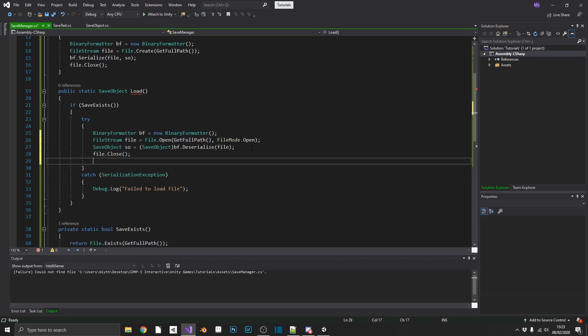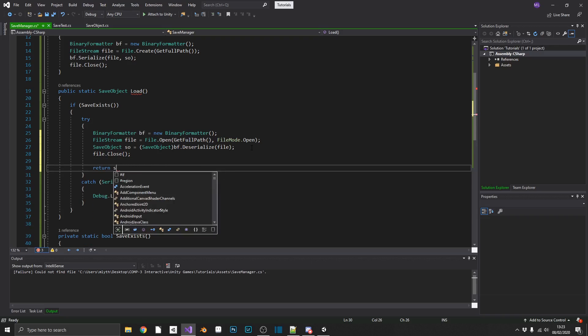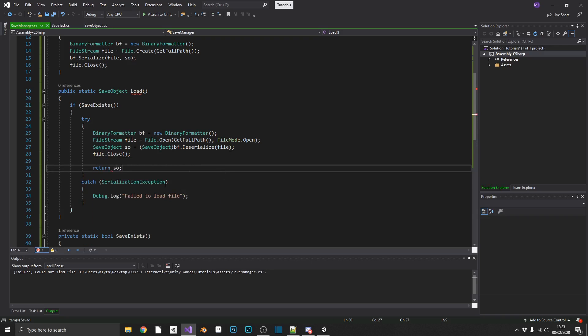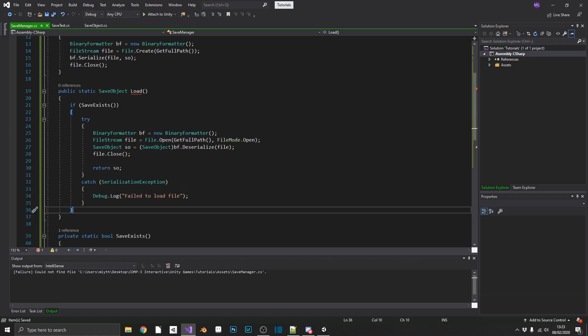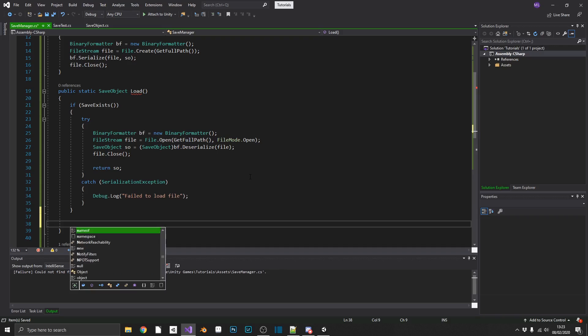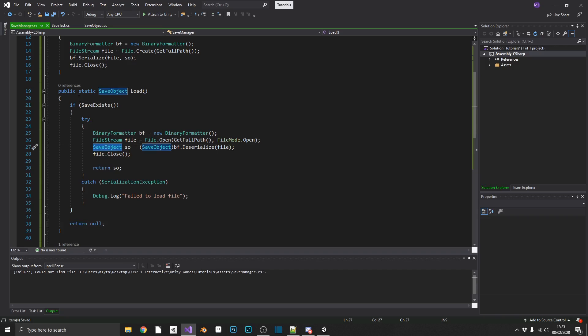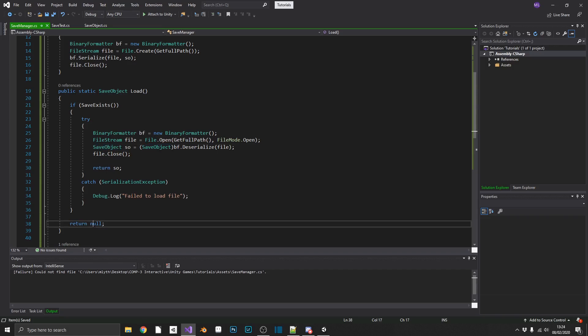Now that we've got our data, we can return SO, and just on the outside here, we want to make sure that we return something. So we'll return null. You can also create the save object outside of the if statement and just return a new empty save object. Either way will work for this instance. It's up to you again to pick the one that's right for you.